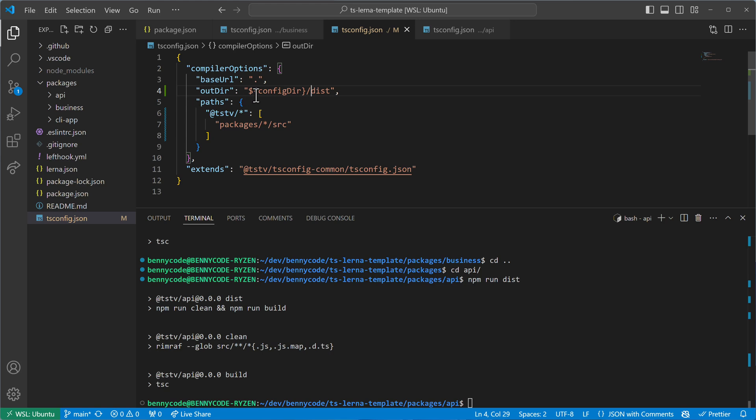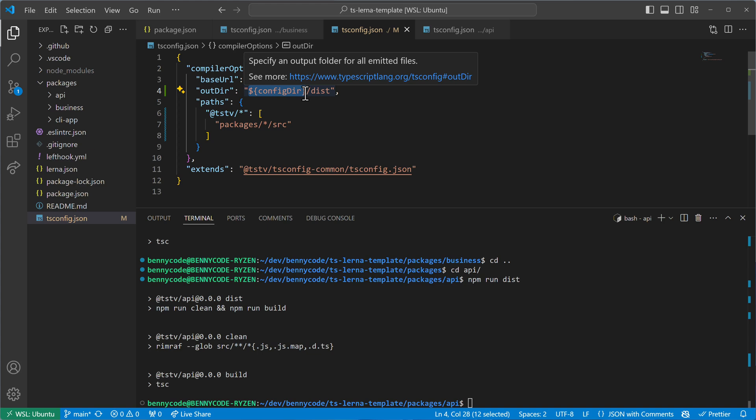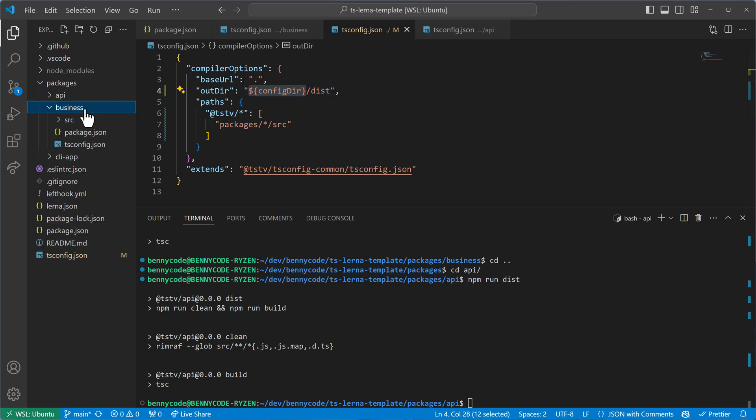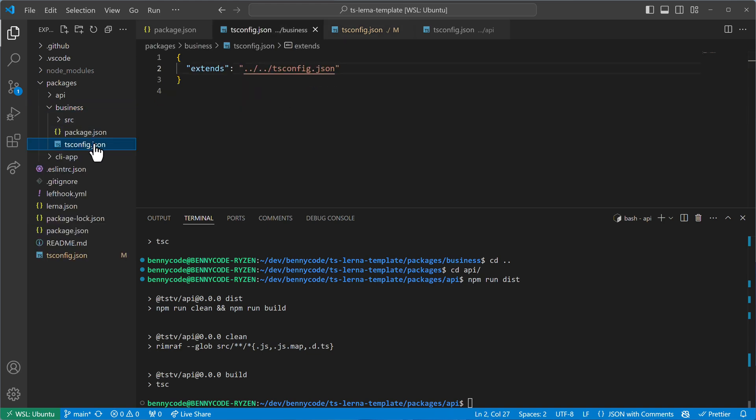And this will then be setting or set to the directory where my main configuration is for the specific project. So for example, here in the business application, I have a tsconfig and then configdir will be the directory of this tsconfig and not of the base one.